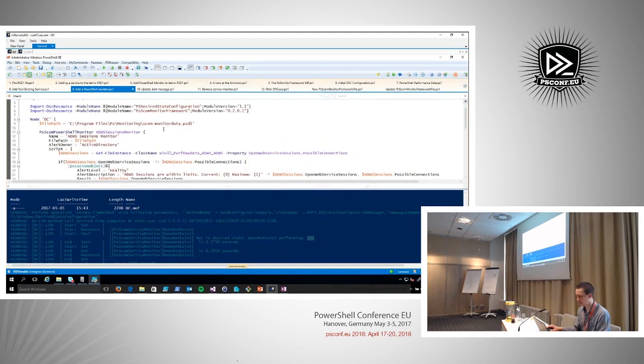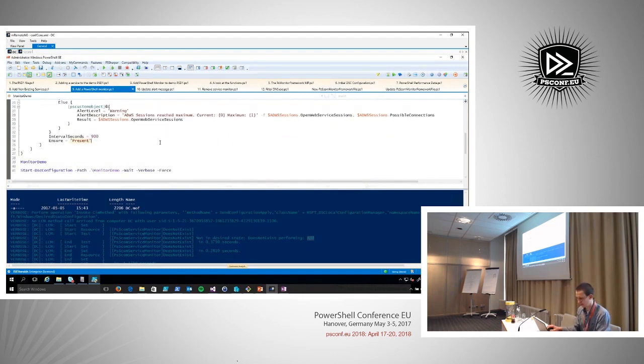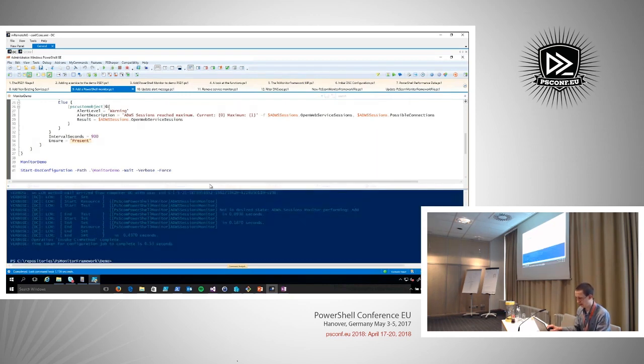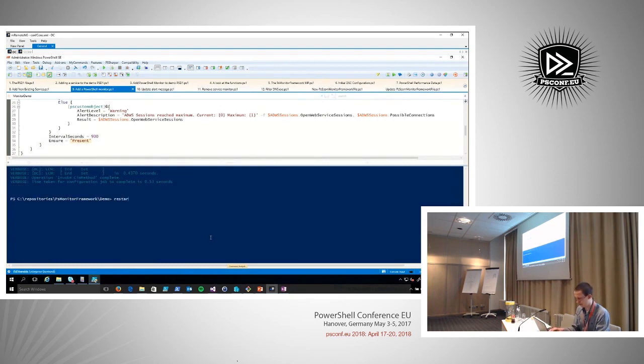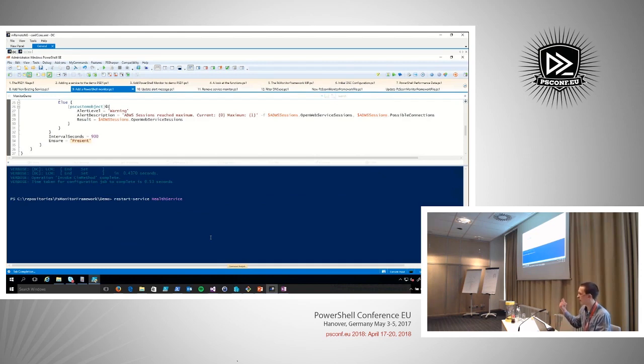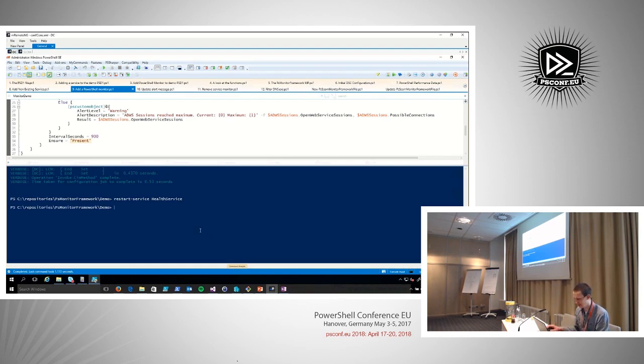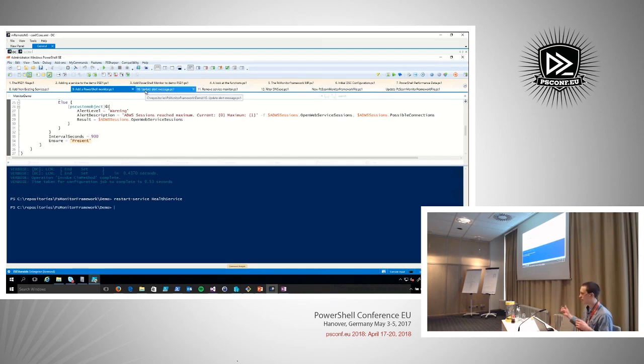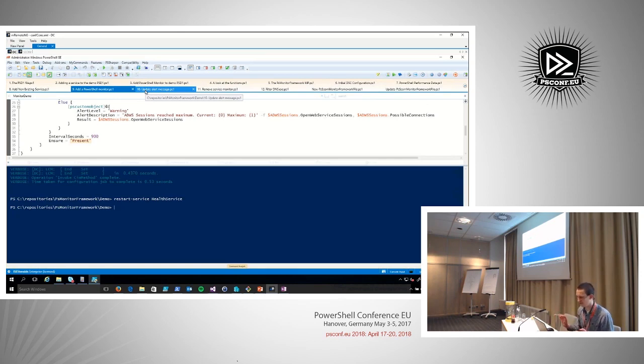We can do the same for the PowerShell monitor. I will add a PowerShell monitor in this case which monitors the Active Directory web service sessions. Add that to the file. And let's restart the health service just for SCOM to be able to also execute the discovery, because otherwise we will sit here for a day waiting. In the demo, this is kind of a problem since SCOM is a little bit slow here. It has to execute this discovery now. It will be there in about three or four minutes. Let's move on to the next demo and come back to this one later.